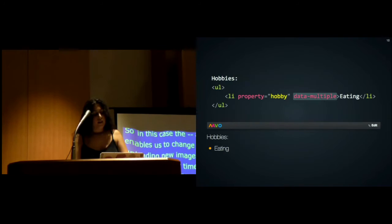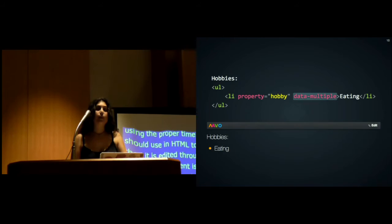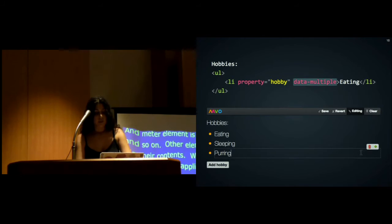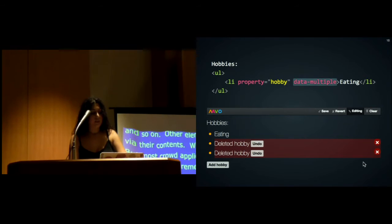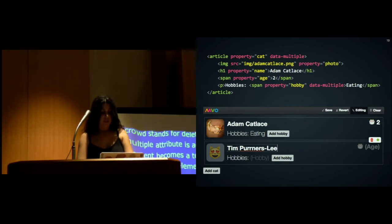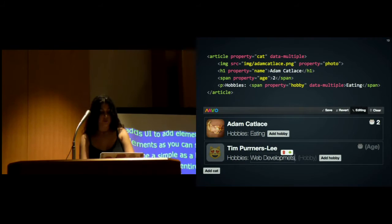Most CRUD applications also include collections. Remember, the D in CRUD stands for delete, so you need to add items, delete items. Mavo does this with the data-multiple property attribute. Once the data-multiple attribute is added on an element with a property attribute, that element becomes a template, and Mavo adds UI to add or delete elements. This can be as simple as a list of strings or entire structures, like this list of cats. You can see this collection actually has its own list of hobbies inside it—a collection of collections, which is something you cannot really do with a spreadsheet.